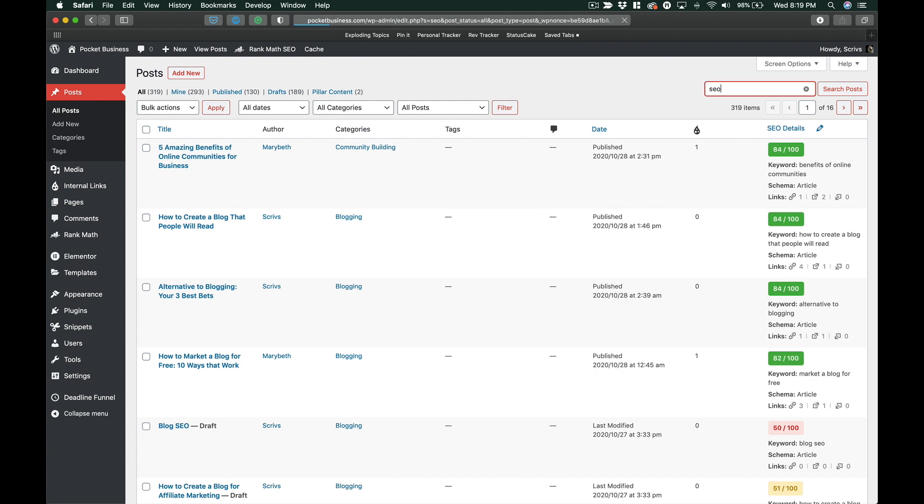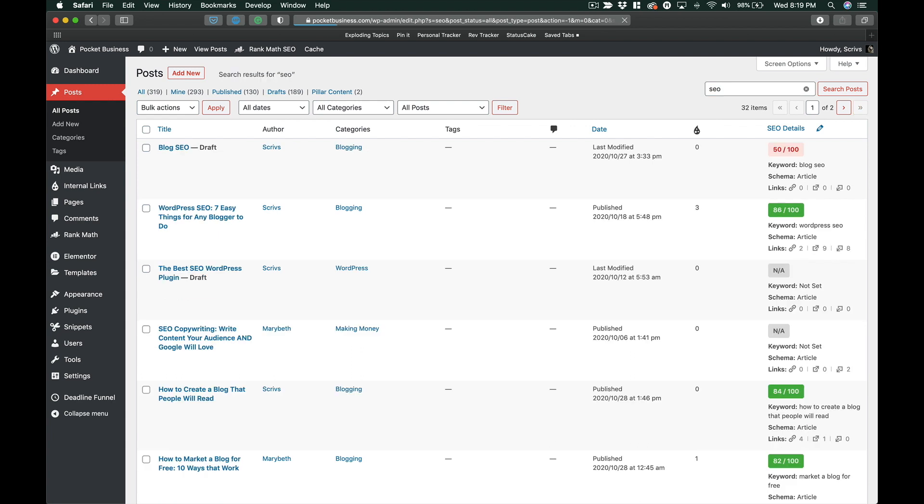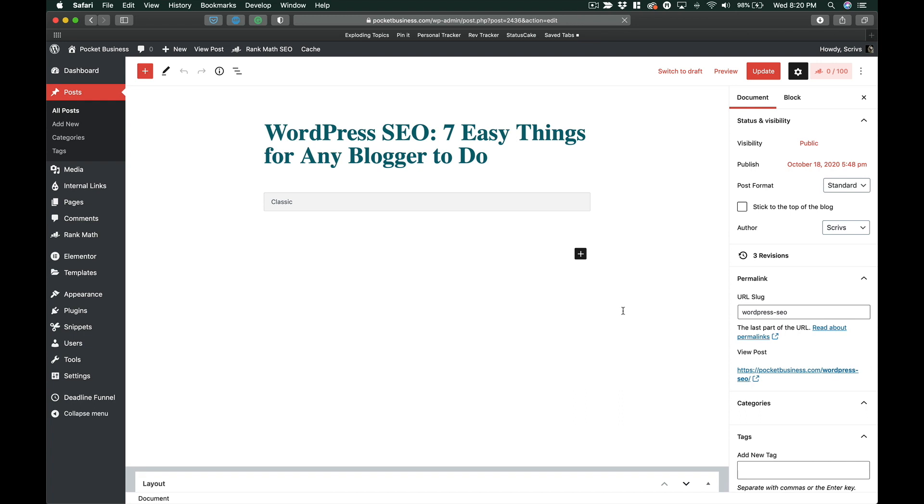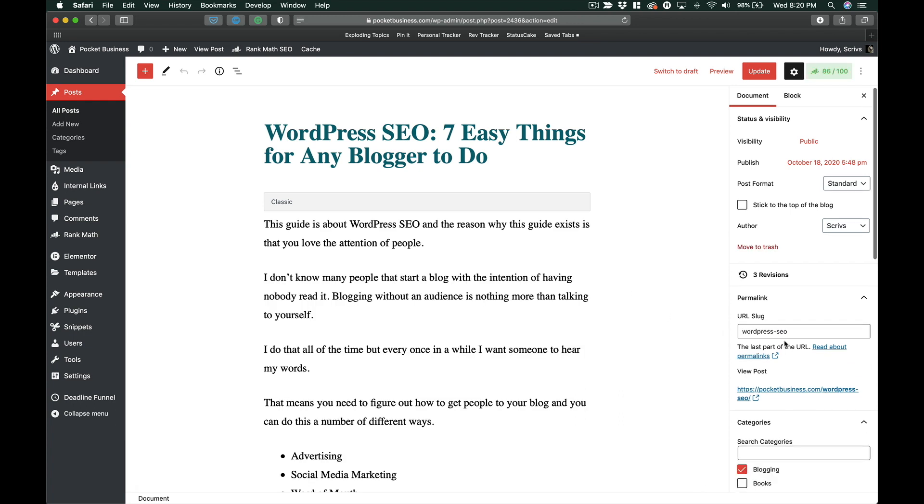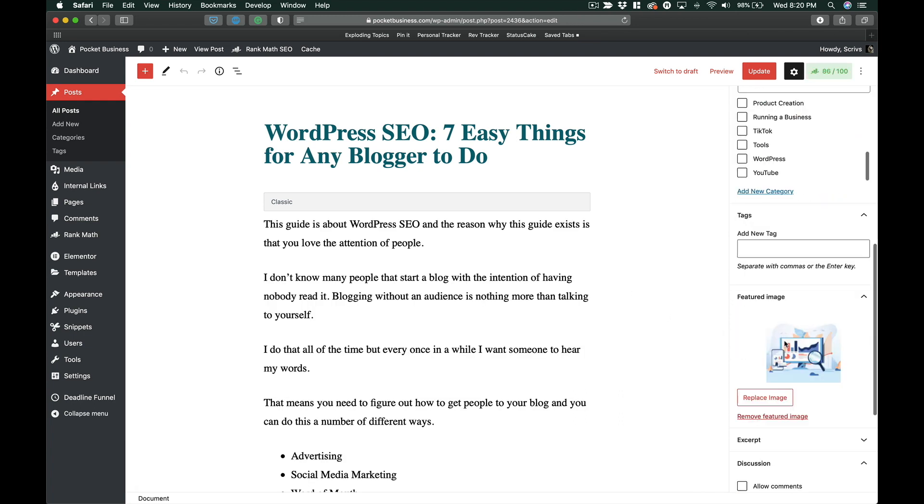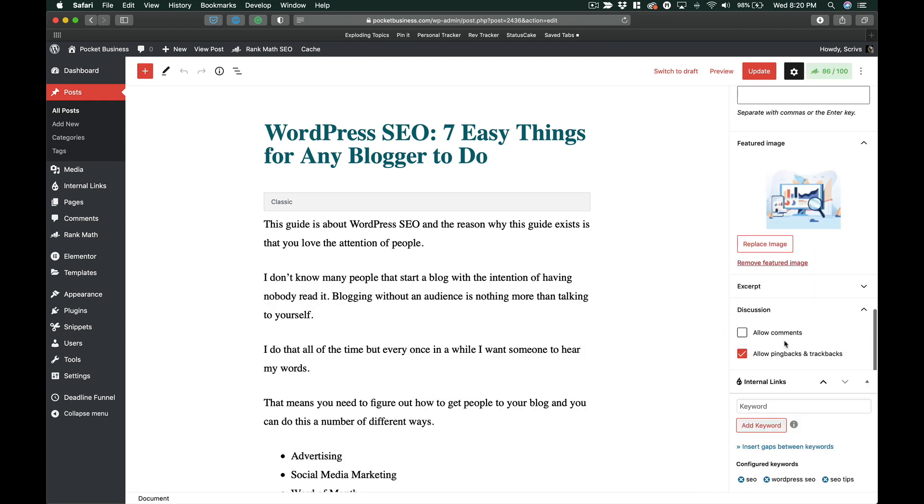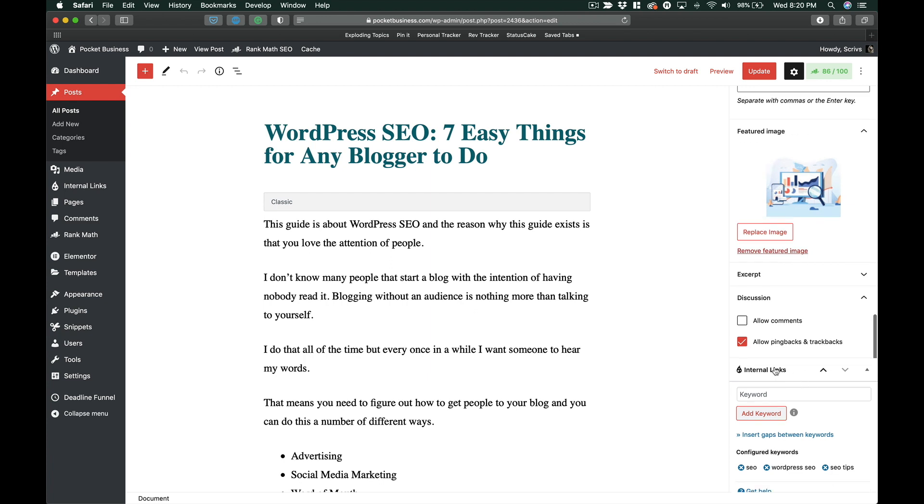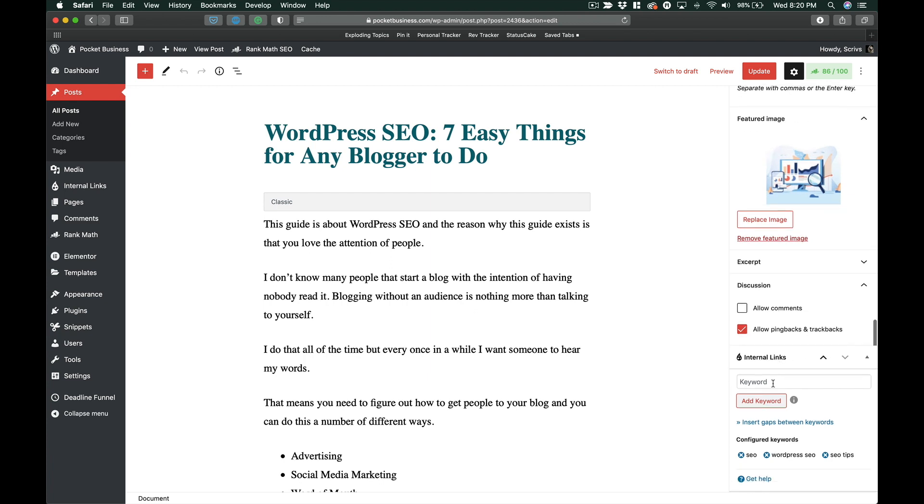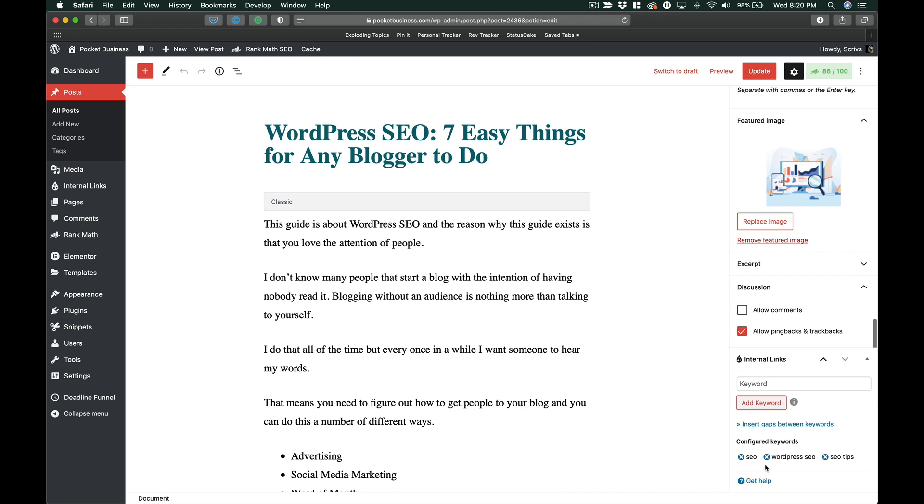I'm just going to type in SEO here, and we have this WordPress SEO post. I might think it'd be great if anytime I talk about SEO this post is linked to. In the sidebar towards the bottom, under Internal Links, what you do is add the keywords. Whenever Internal Link Juicer sees that keyword in another post, it will automatically link to this post.